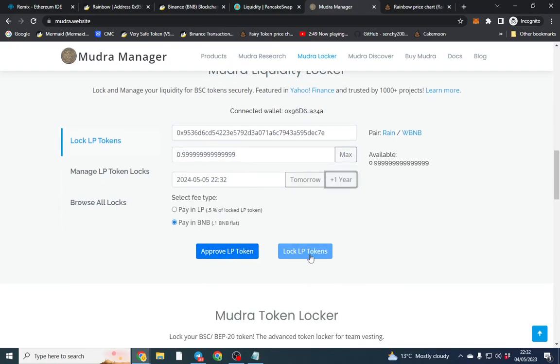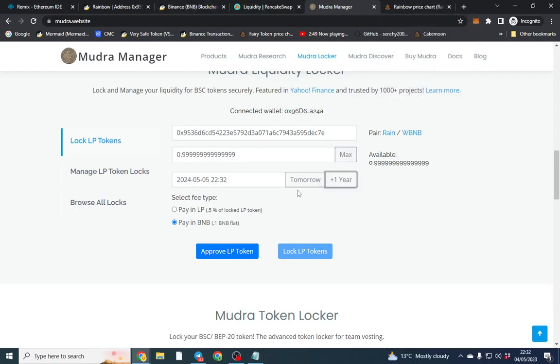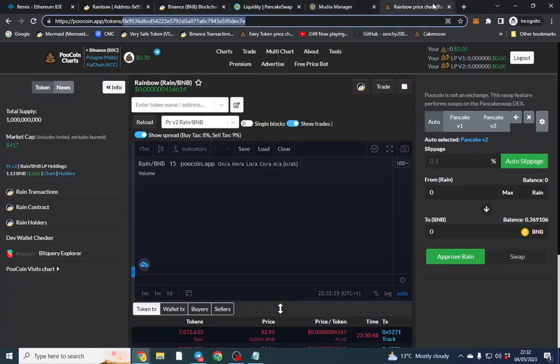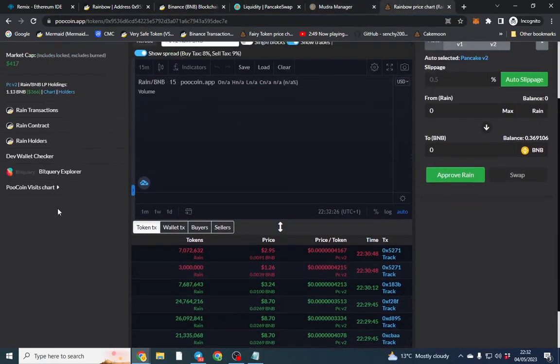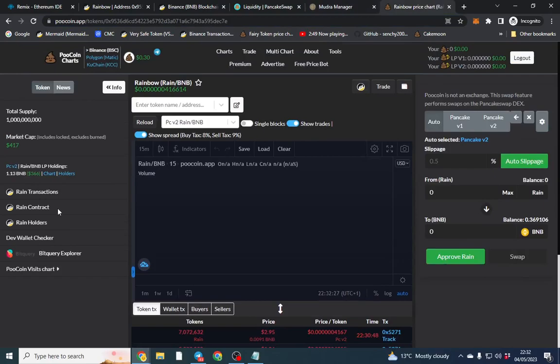You can use different lockers. There's pink lock which is free and there's so many now actually. So I use Mudra as 0.1 to lock anyway. So but I hope you enjoyed this video and I hope it's been helpful. If you have any questions please let me know.